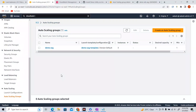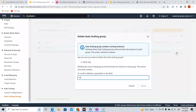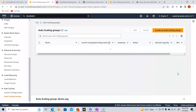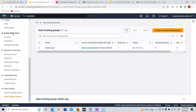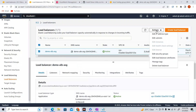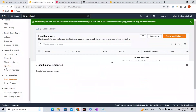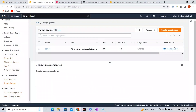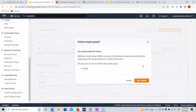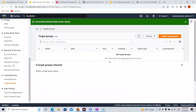That was all about Auto Scaling Groups and dynamic scaling policies. Before finishing this lecture, make sure you clean up everything so you don't pay a dime. Select the Auto Scaling Group and delete it — along with it, all instances will be terminated. Then go to load balancers, go to Actions, and delete the load balancer. Confirm the deletion.